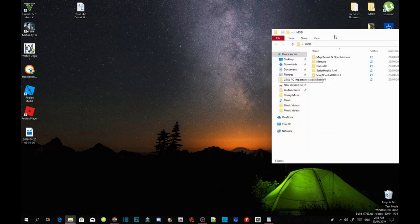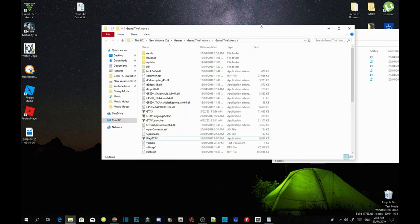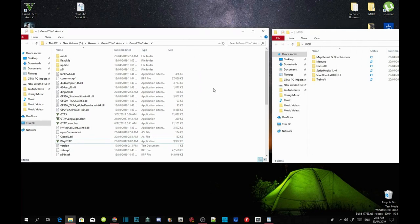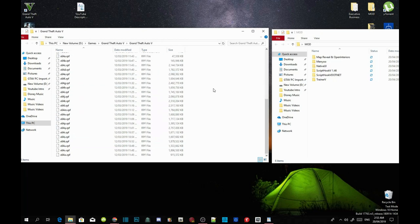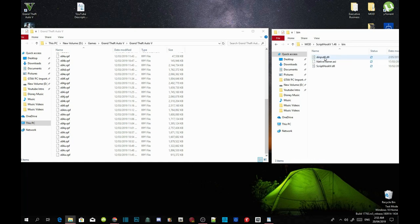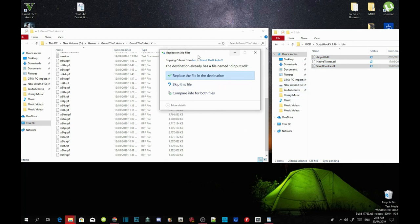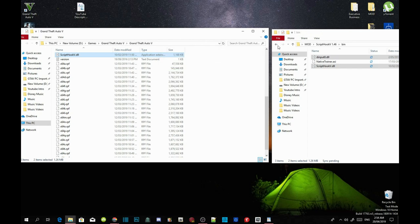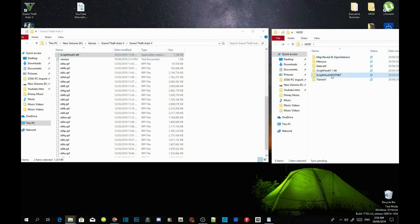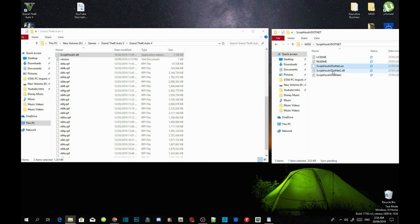Now we're going to install our requirements — again, make sure they are the latest version. Open up your ScriptHookV extract folder, go into the bin folder, and select dinput8.dll and ScriptHookV.dll. Drag both files inside your Grand Theft Auto V main folder and replace your files when prompted. Then go to your ScriptHookV.NET extract folder, select ScriptHookVDotNet.asi, .dll, and .xml files, and drag those three files into your Grand Theft Auto V main folder.